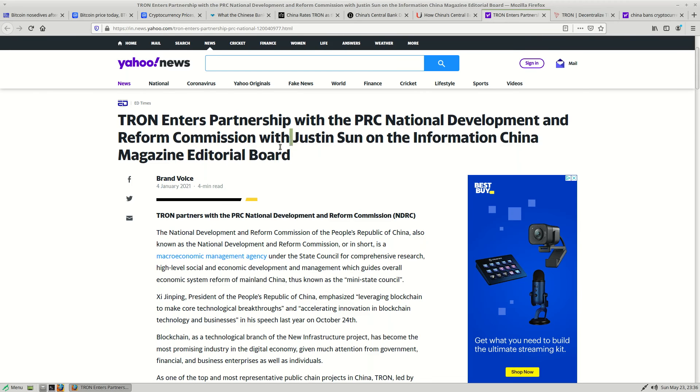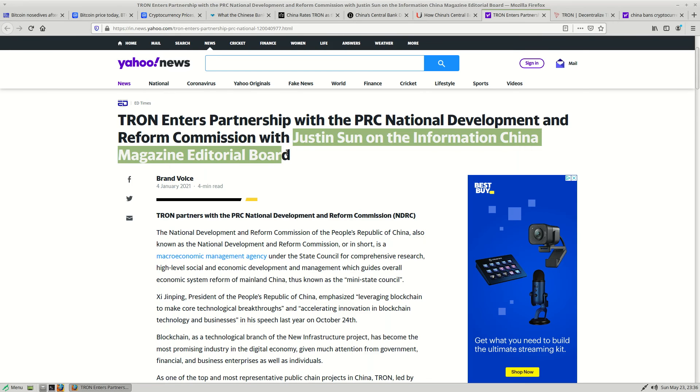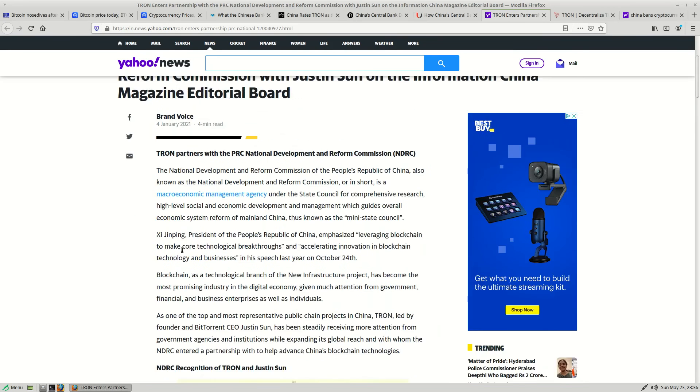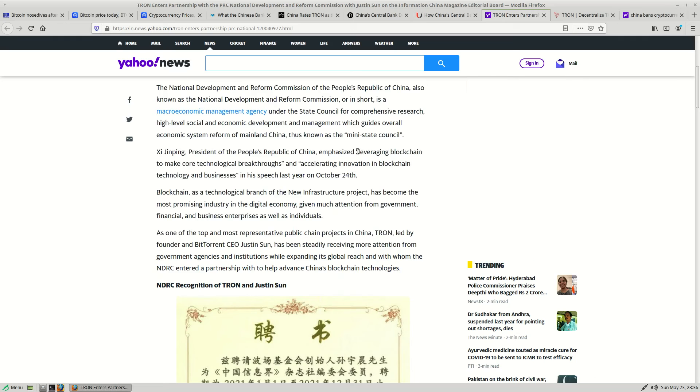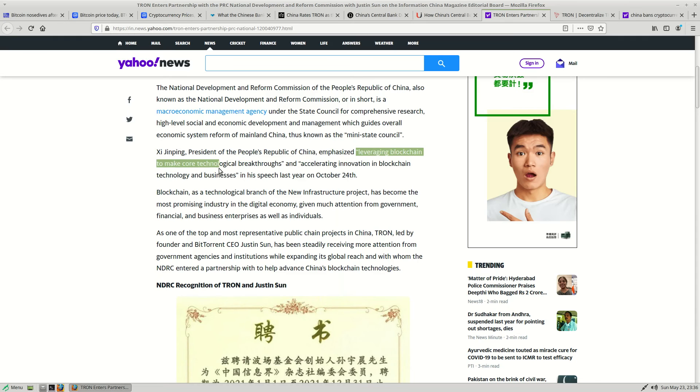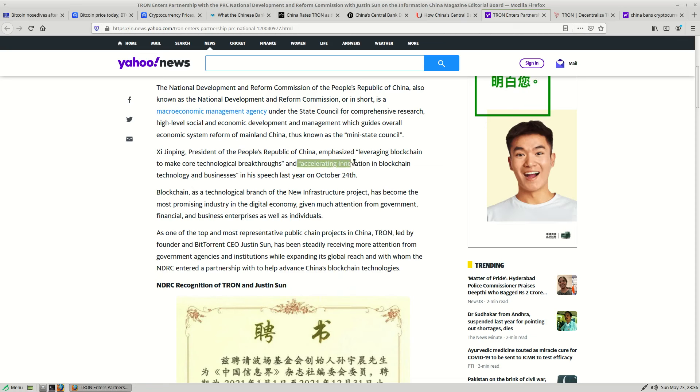to consult on blockchain solutions. And we also know Justin Sun came to an understanding with regulators in China regarding the terms of the Tron ecosystem. So where is this heading? Well, first of all, we know that the digital yuan is not blockchain based.